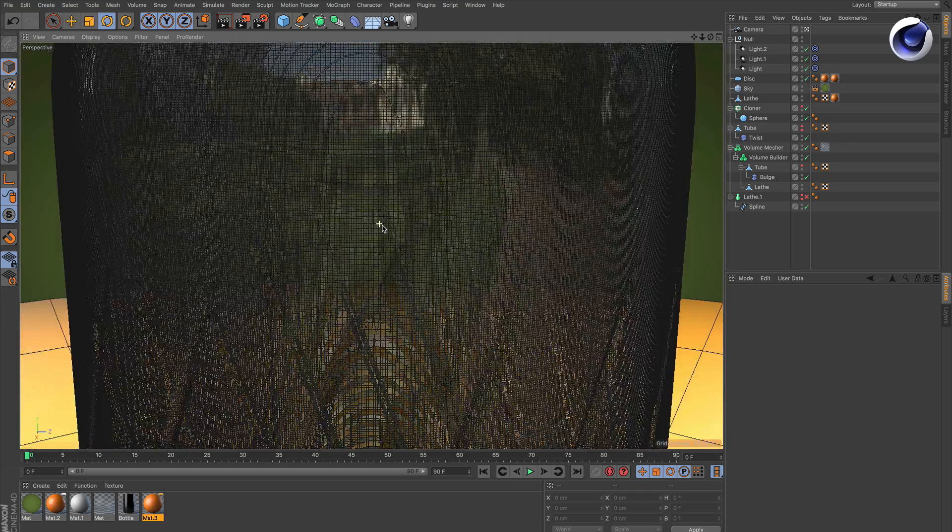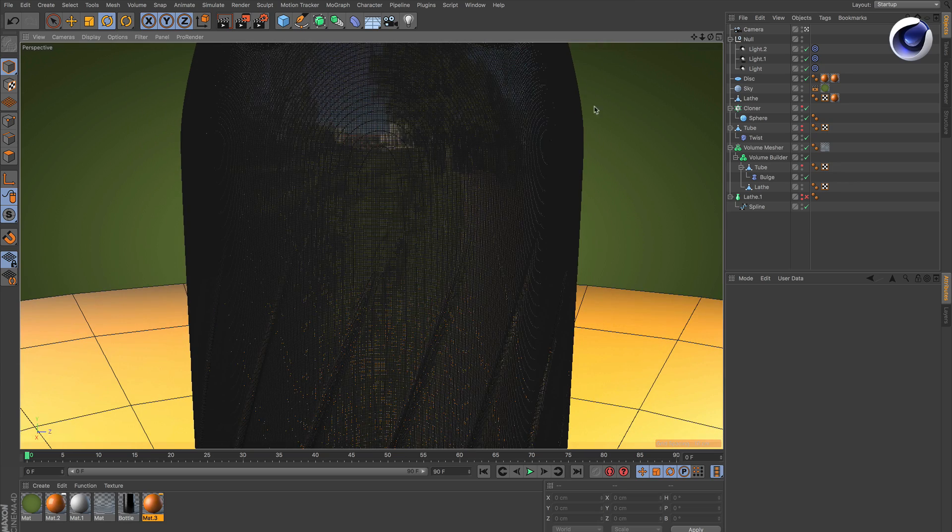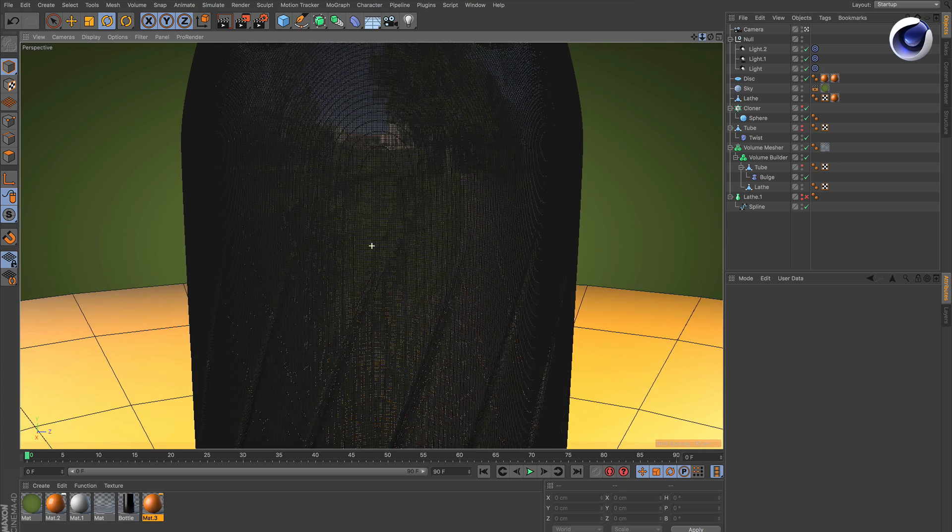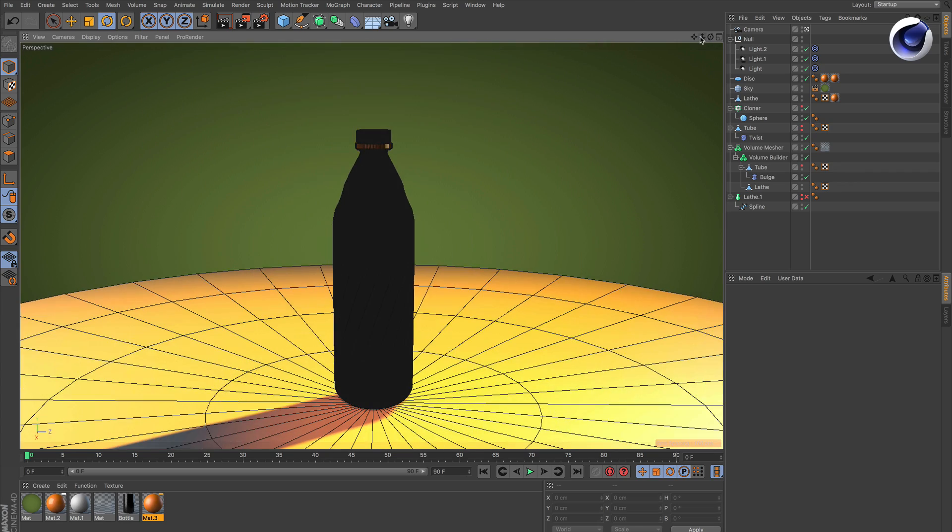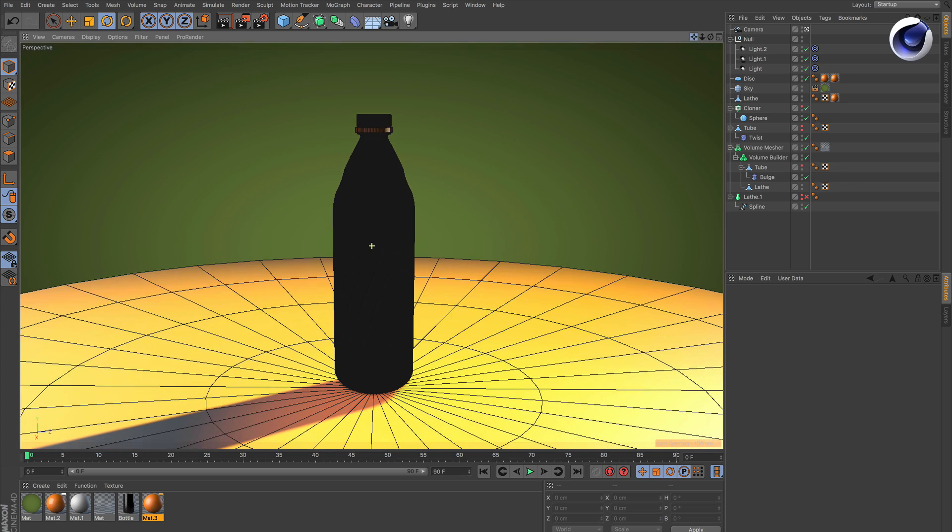But how do you get rid of the polygons while still having a very smooth surface? We've got a mode for that in the volume mesher.